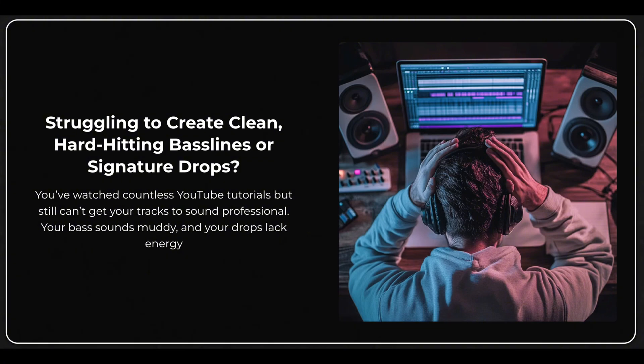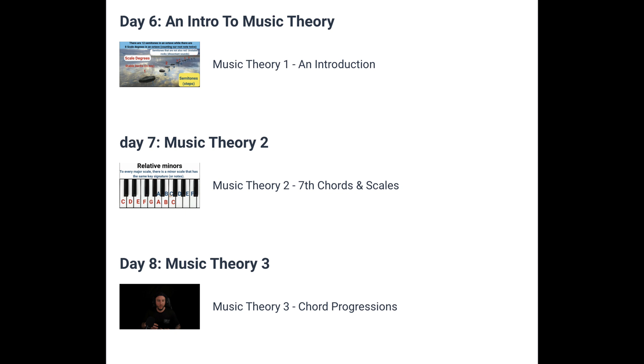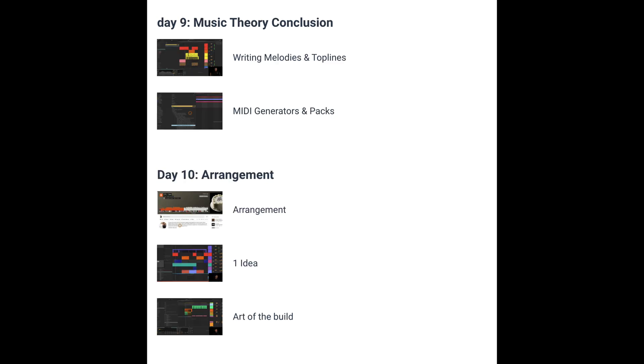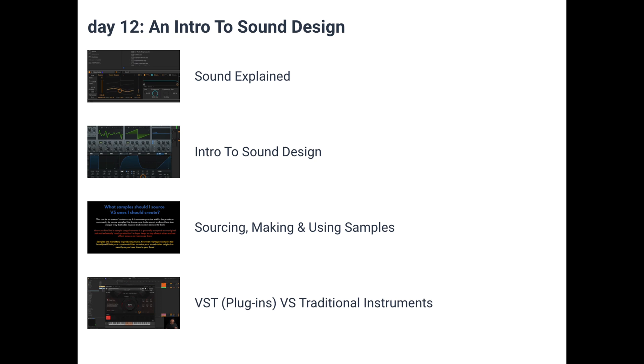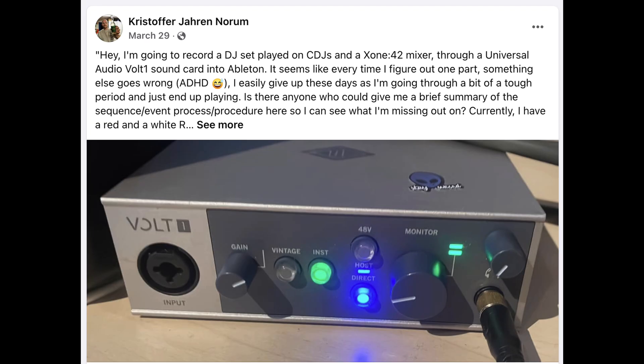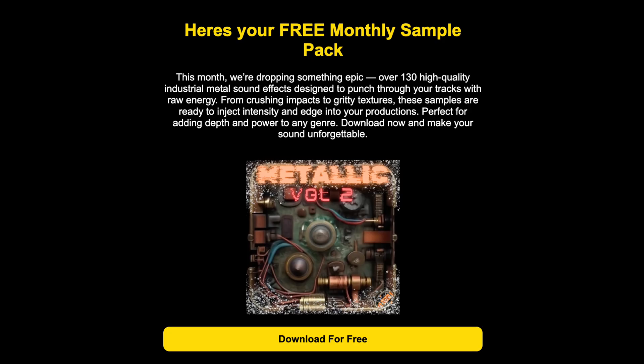Before we hop into the video, quick announcement for you guys. I recently dropped a super fire complete start to finish music production course. It's designed to give you every single tool you're ever going to need to produce professional quality music in 30 days, either if you're totally brand new or if you've been producing for a while but you're just struggling to get your sound to the next level. It's over 17 hours of content distributed over 30 days of learning. We also have a super fire community where you can hop in and ask questions, free monthly sample packs, all kinds of cool stuff.